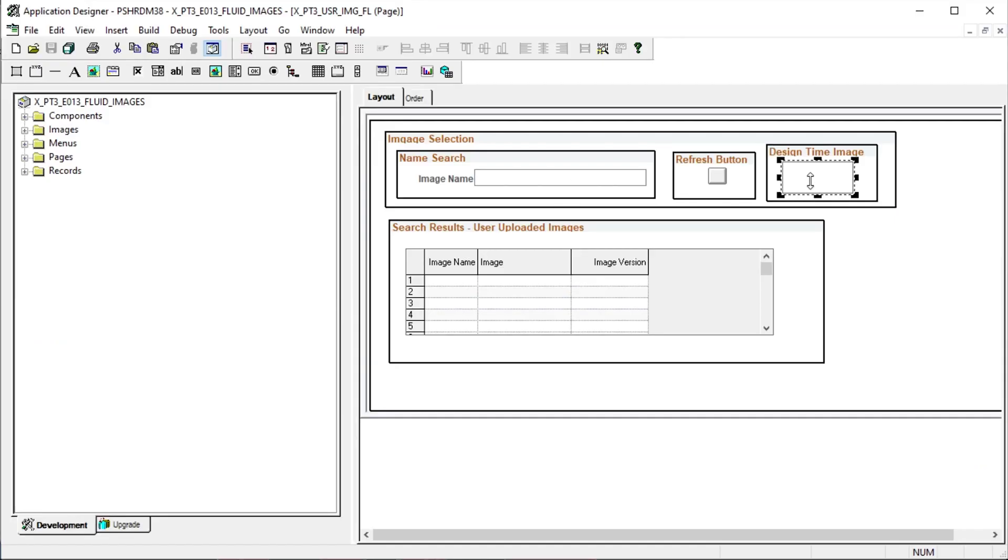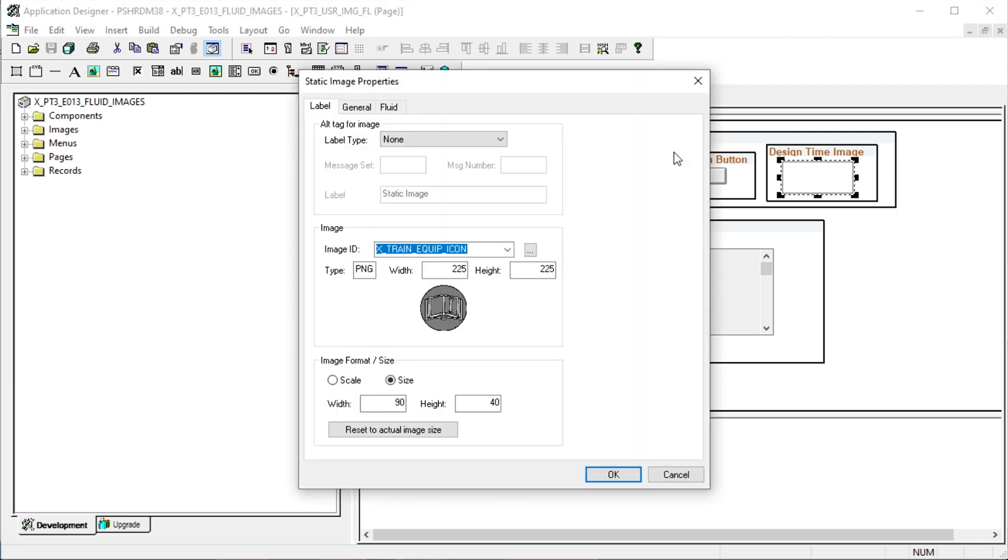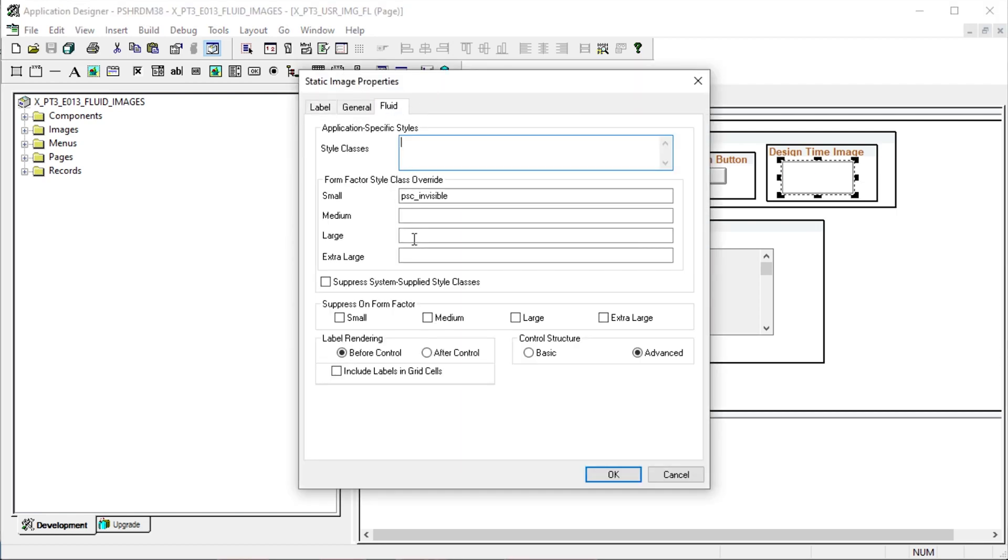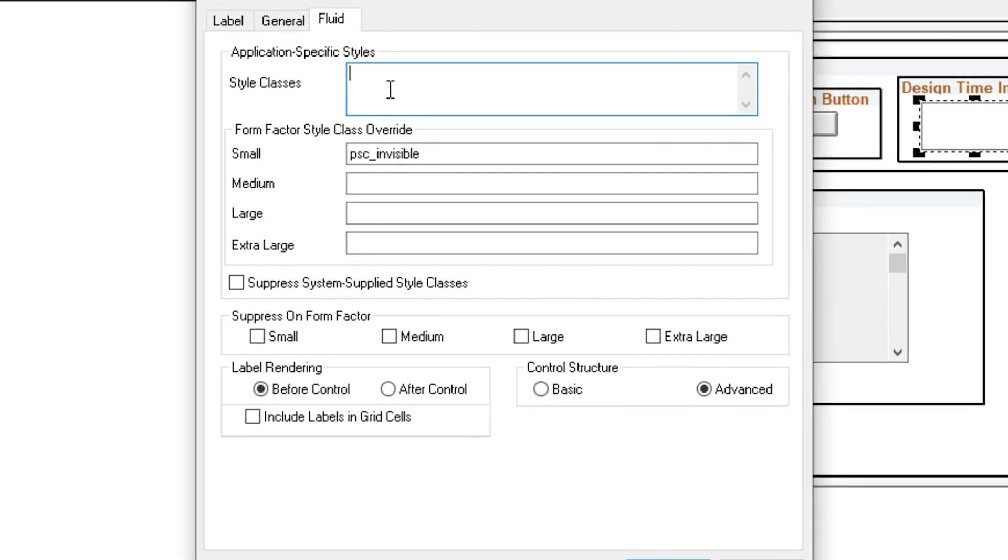Let's click on the static image control and look at the fluid tab on the properties box. We can see that it's not being styled at all.